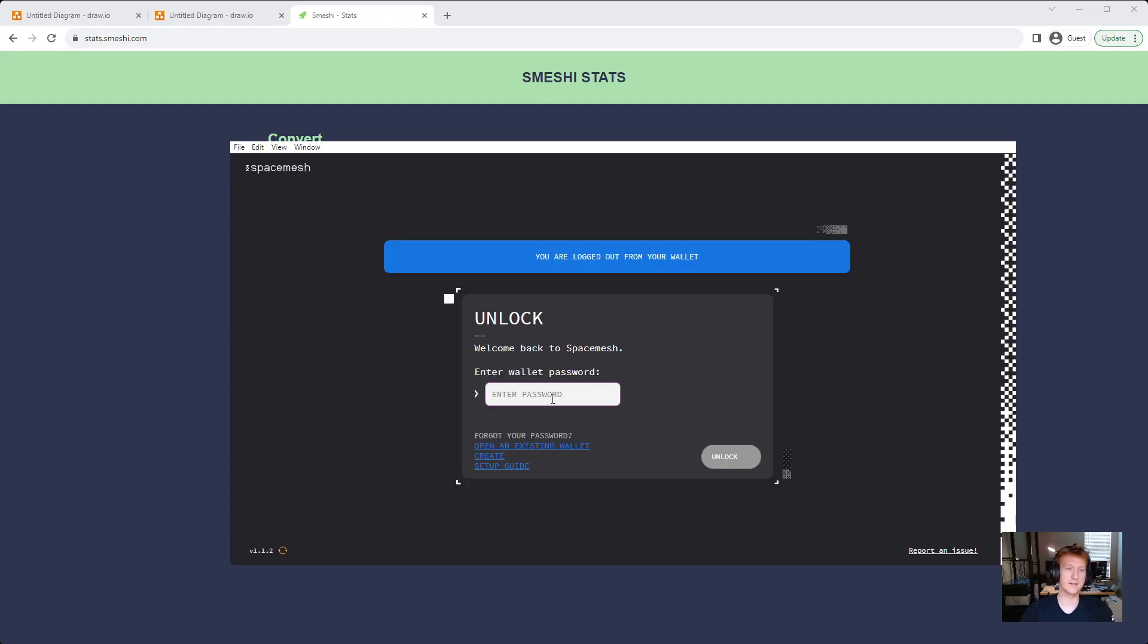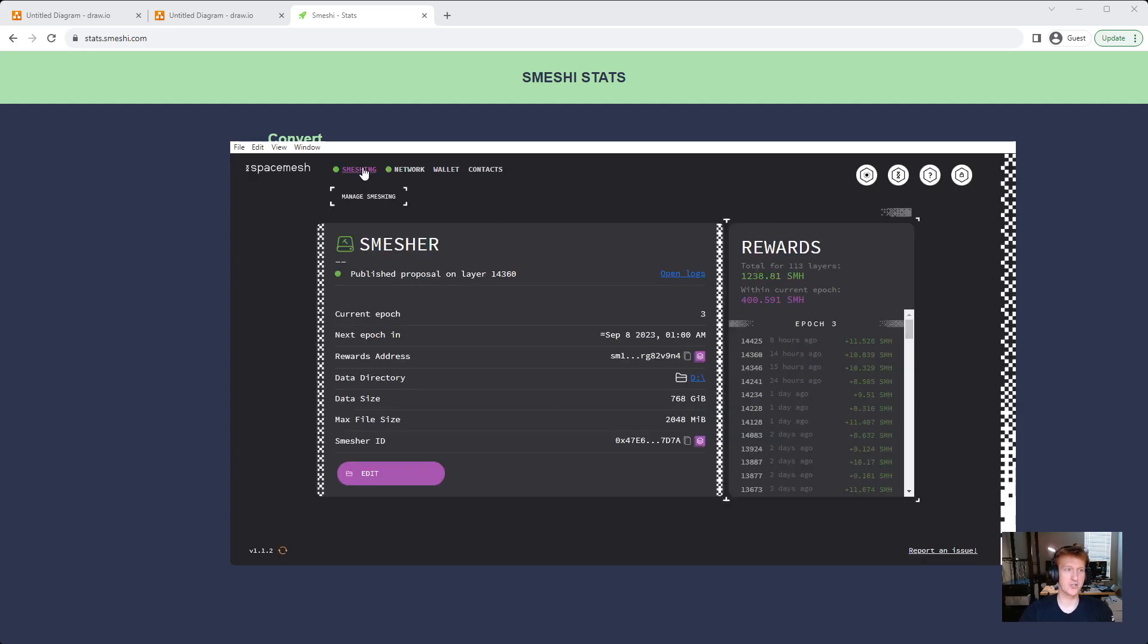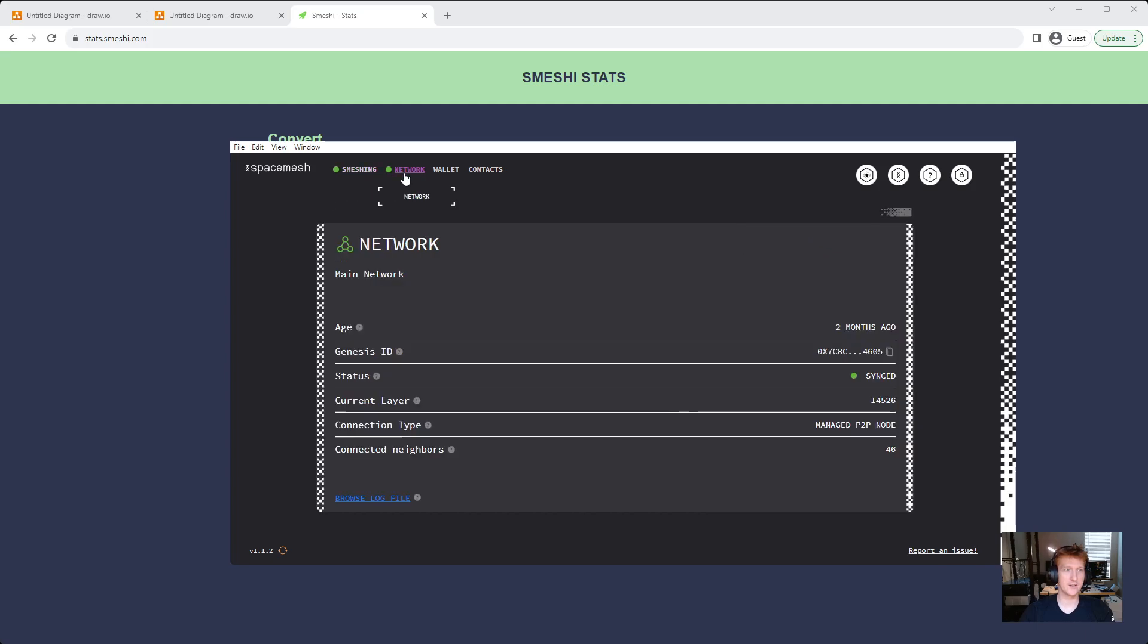And then you log back in, and yes, you can see all my amazing Smesh stuff, and let's go to network, and now boom, 14,526.